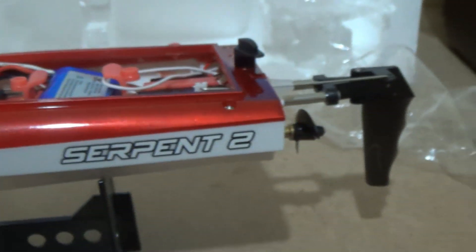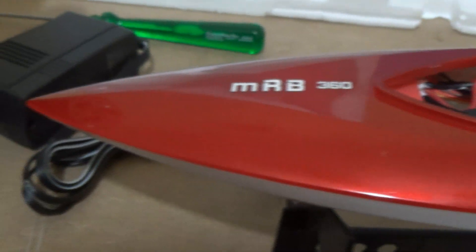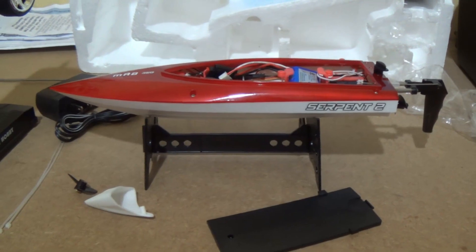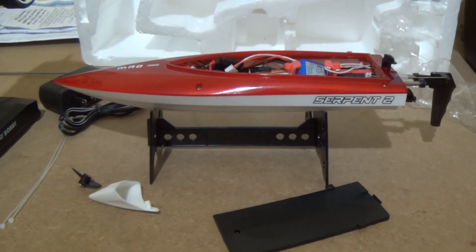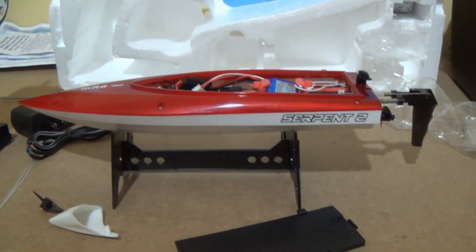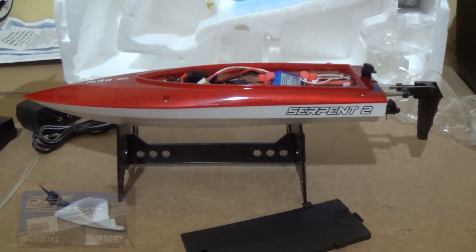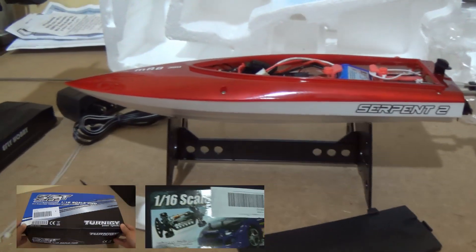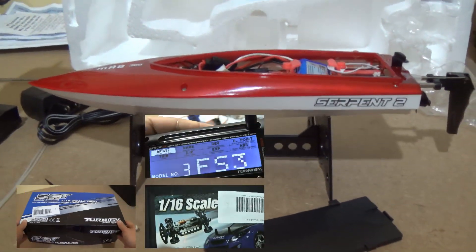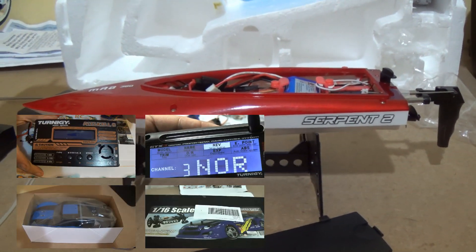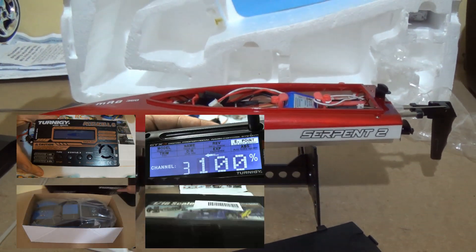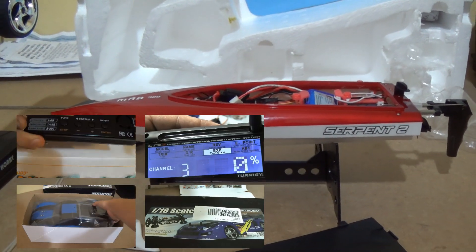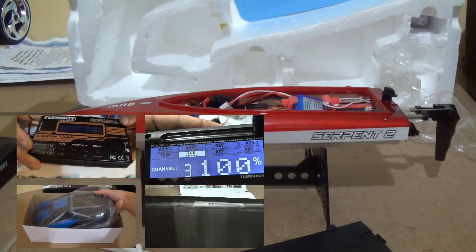That's it guys. That's the Serpent 2 boat. I will make a video in use. I have a plan for it. I hope you like it. Thumbs up our videos. Subscribe our channel to help us. That's it. See you. Bye.